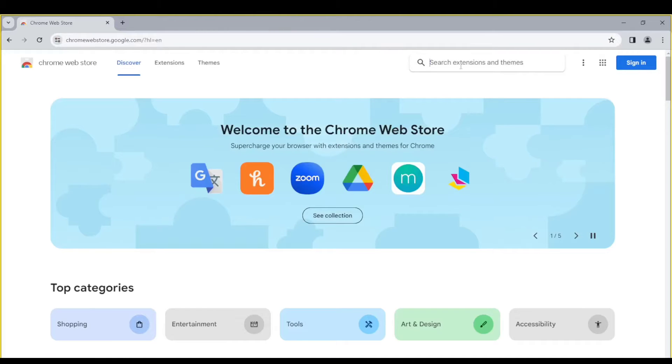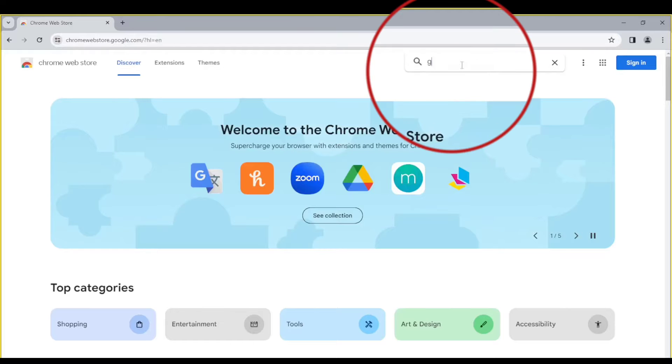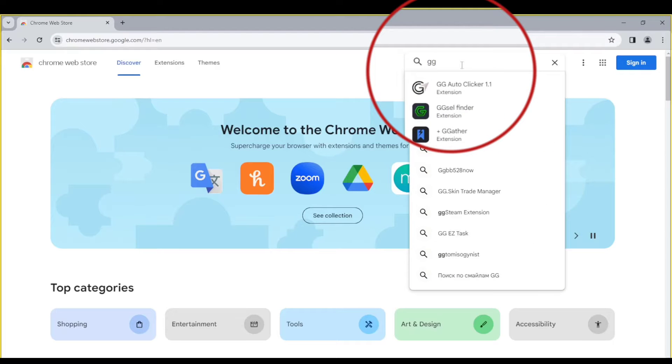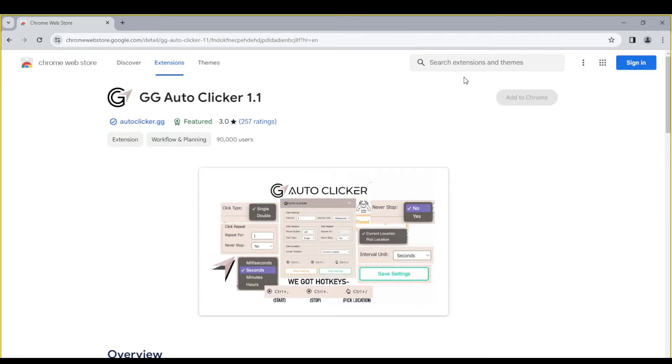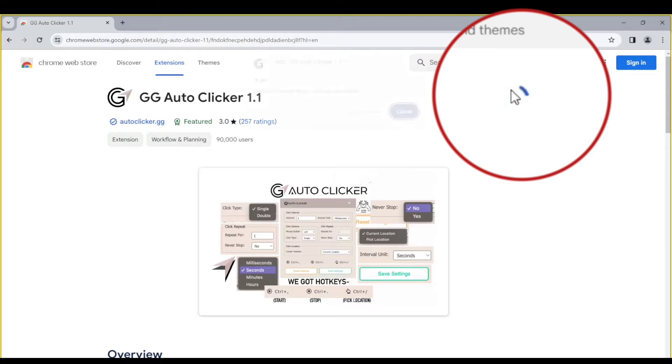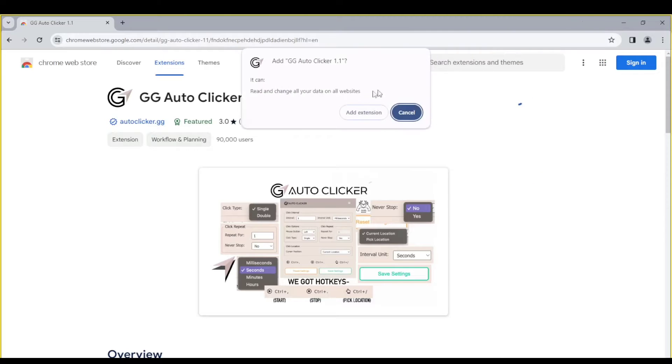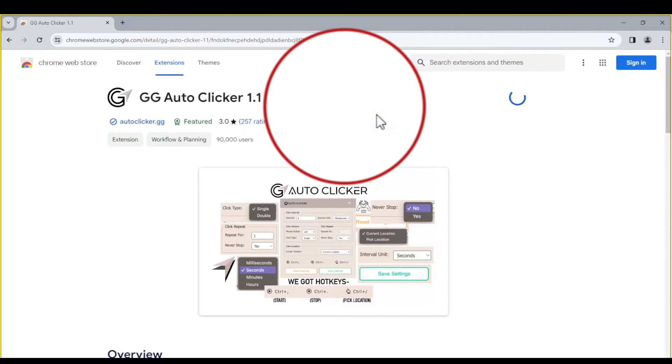On the Web Store, search GG Autoclicker. Click on Add to Chrome. Add extension.